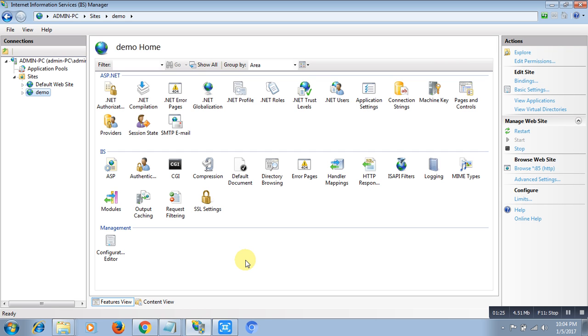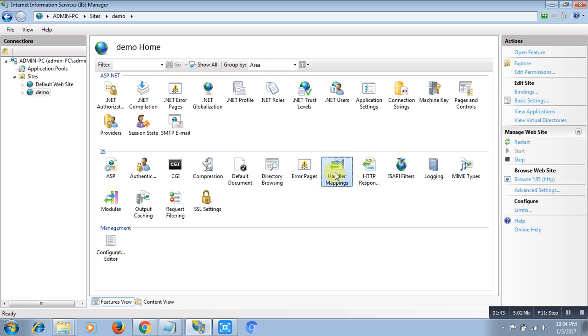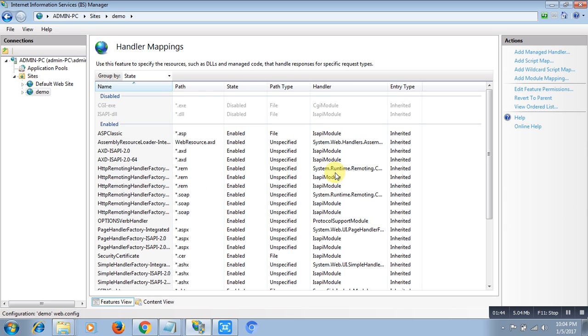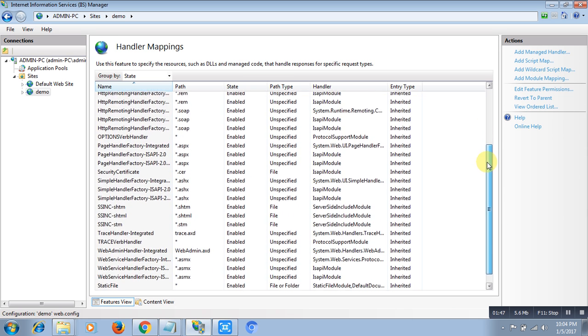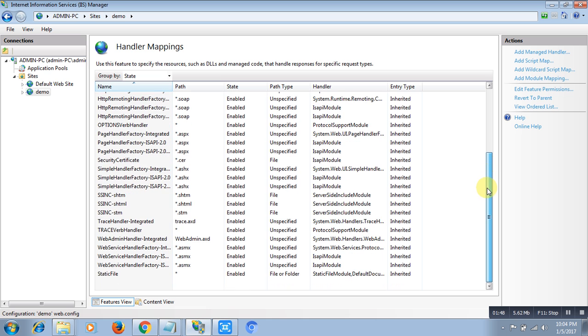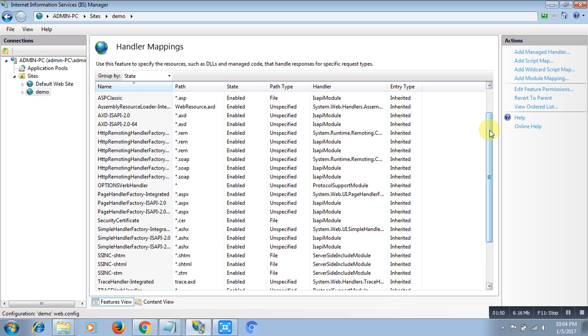So for executing my Python program, I want to add a handler mapping. For the handler mapping, here in the section you can see that there is a button called Handler Mapping. Double-click on that. Here you can see that there are lots of handlers there, but I don't have any handler which can execute my Python script.